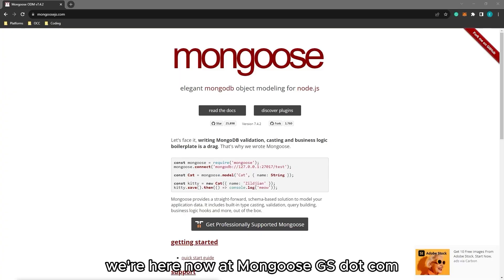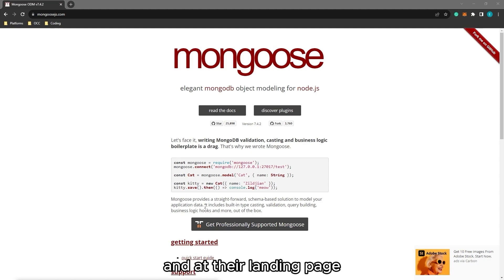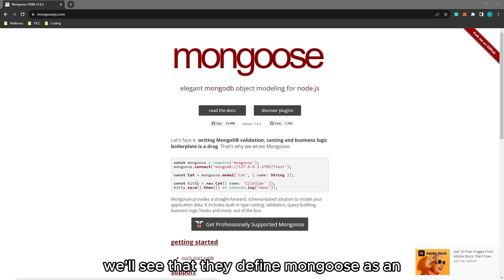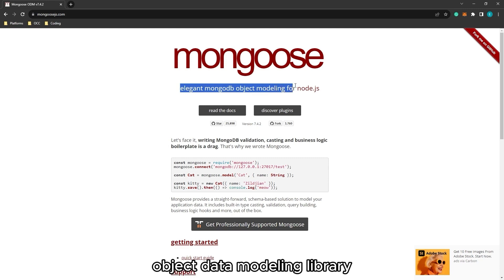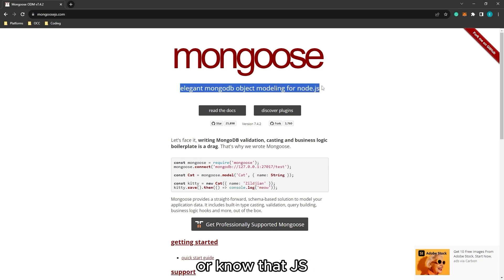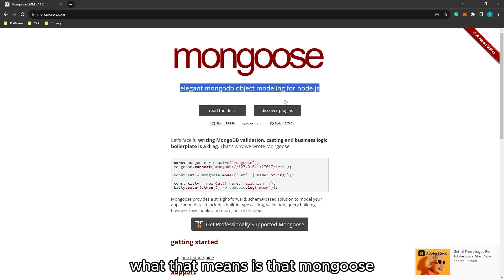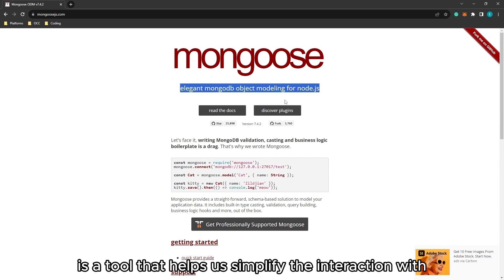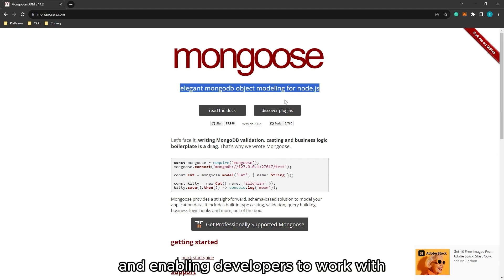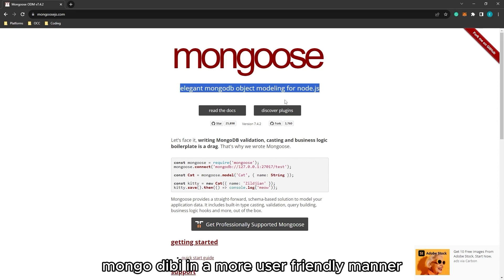We're here now at mongoosejs.com and at their landing page, we'll see that they define Mongoose as an object data modeling library for Node.js. What that means is that Mongoose is a tool that helps us simplify the interaction with MongoDB databases, enabling developers to work with MongoDB in a more user-friendly manner.